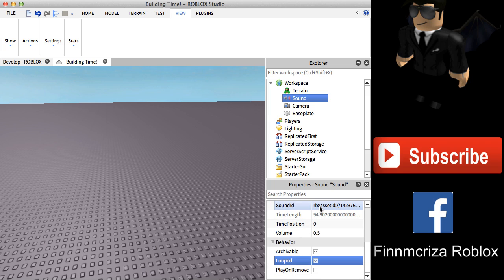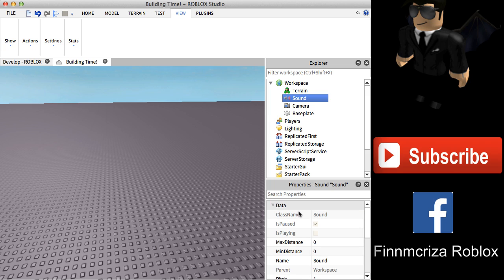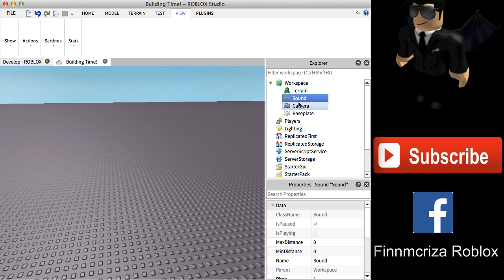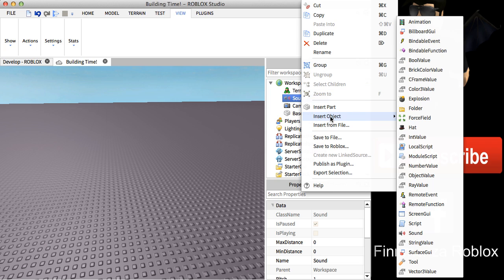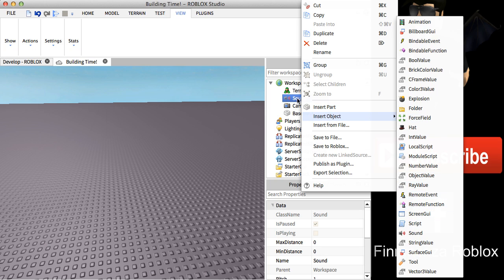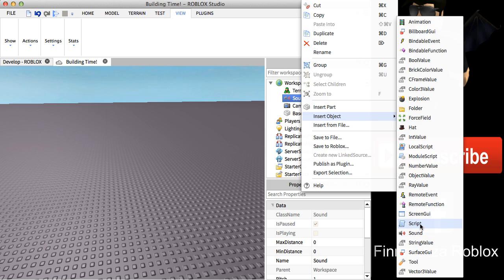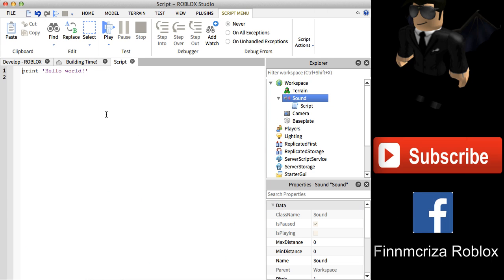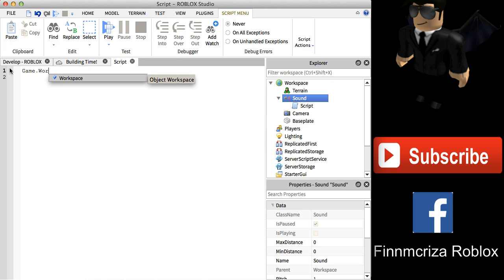This is not done yet, because without a script the sound will not work. A script is what makes things actually run in the game, so we also need a script to activate the sound. Right-click on the Sound object, select Insert Object, and click Script.